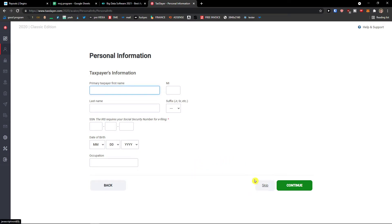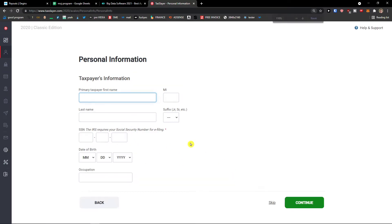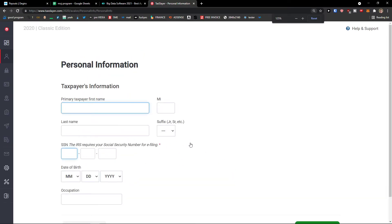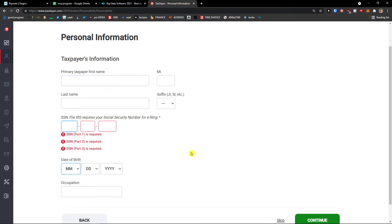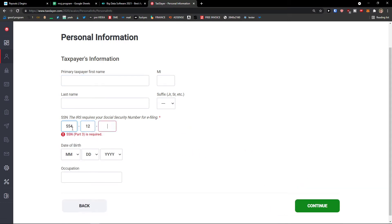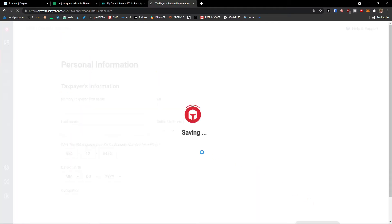And then what you need to do is just like add here your taxpayer's information. So first name, last name, everything here. I'm going to skip for now but just stop here and add everything what you need here.